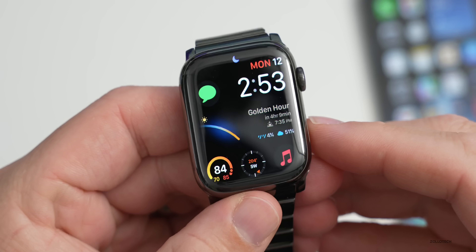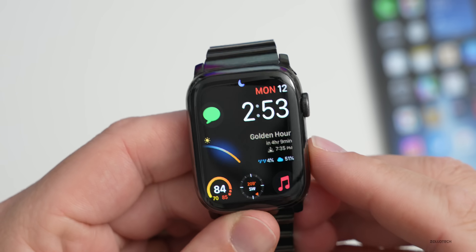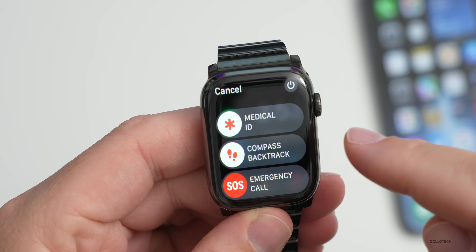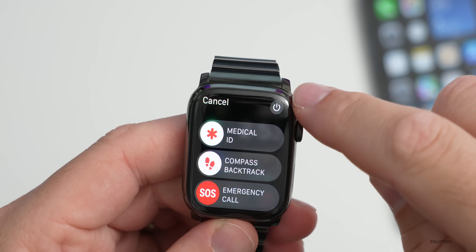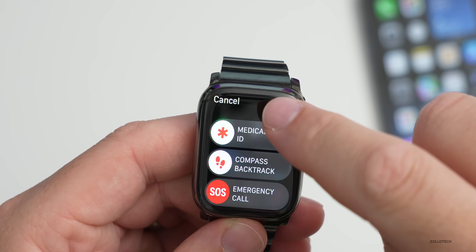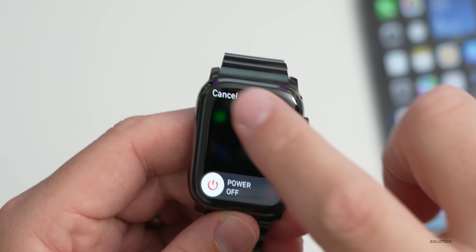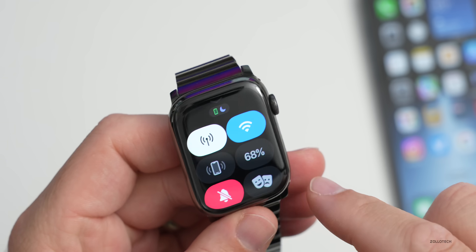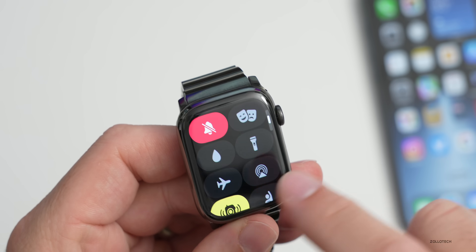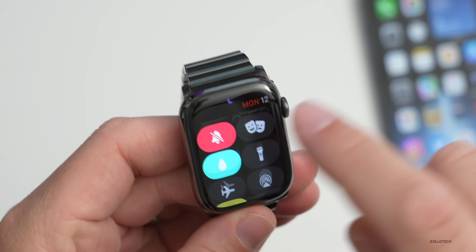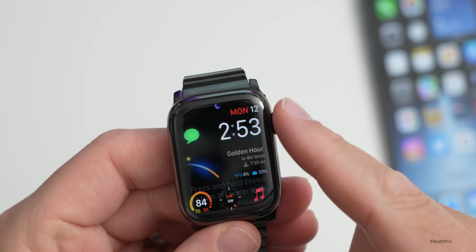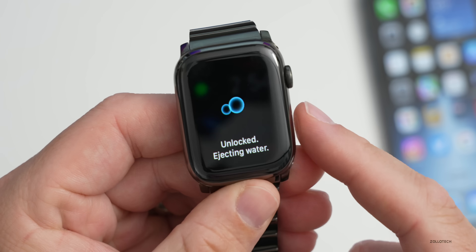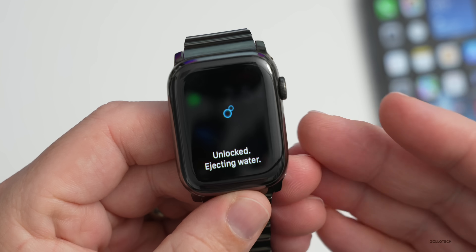WatchOS 9 changes the interface for powering off your watch. Press and hold the side button and you now see Medical ID, Compass Backtrack, and Emergency Call, with the power button moved to the upper right. They've also changed the interaction for exiting sleep mode or ejecting water — instead of rotating the digital crown, you now press and hold the button.